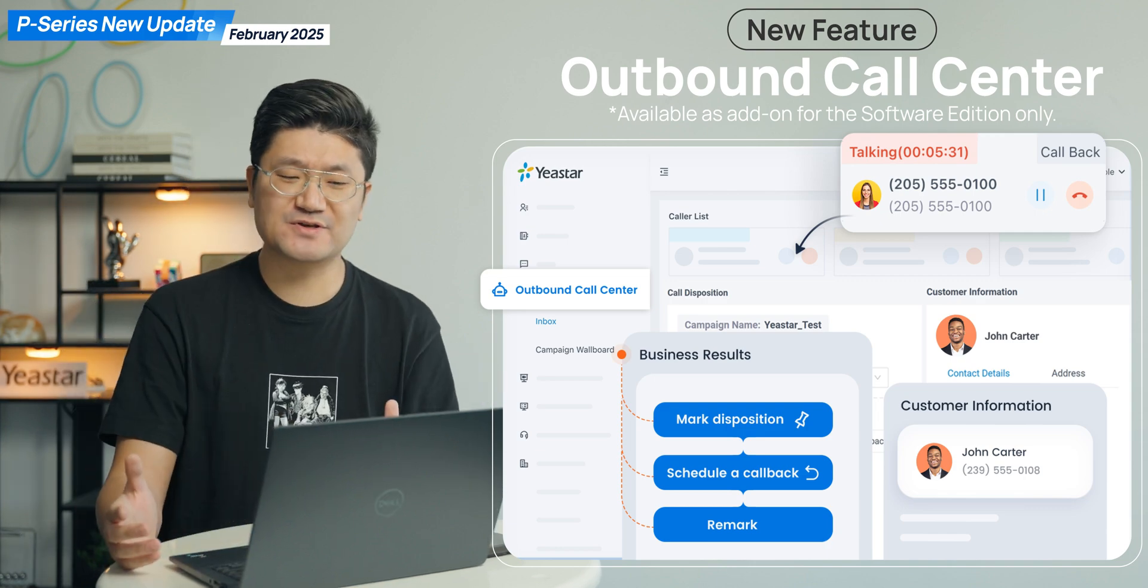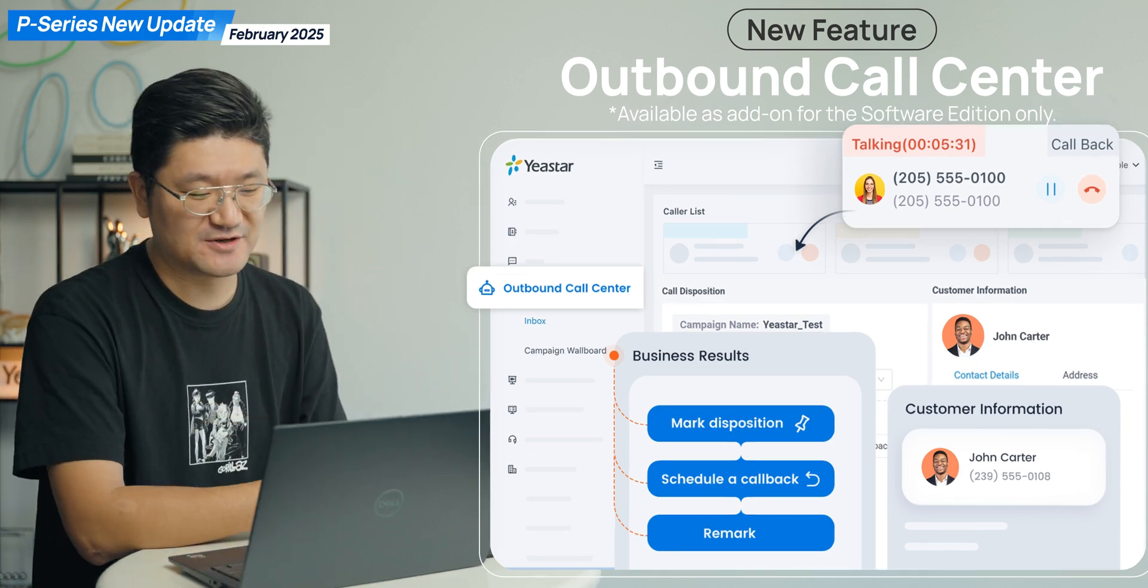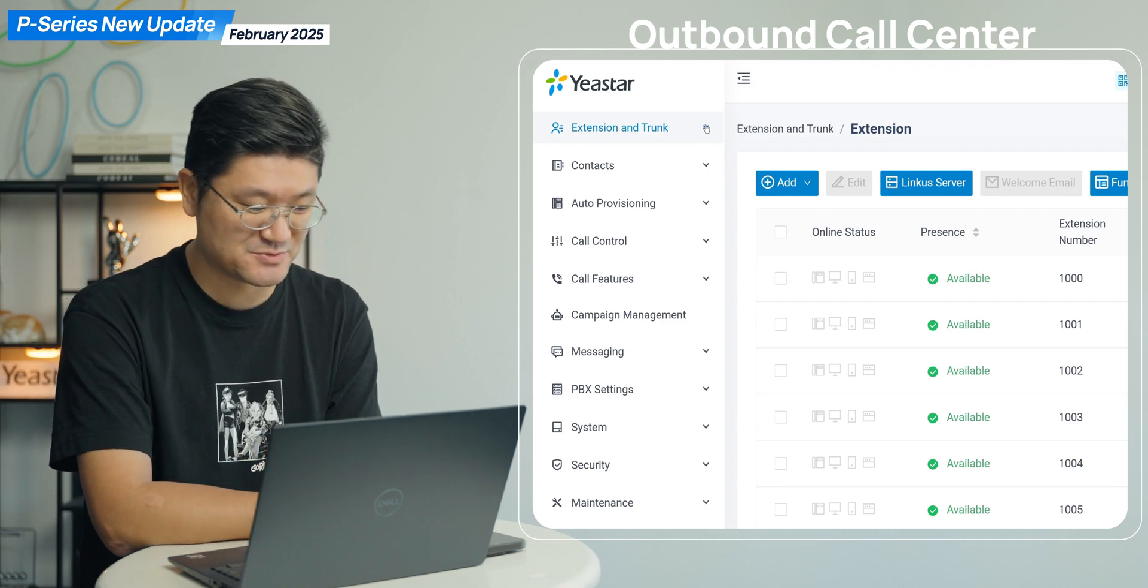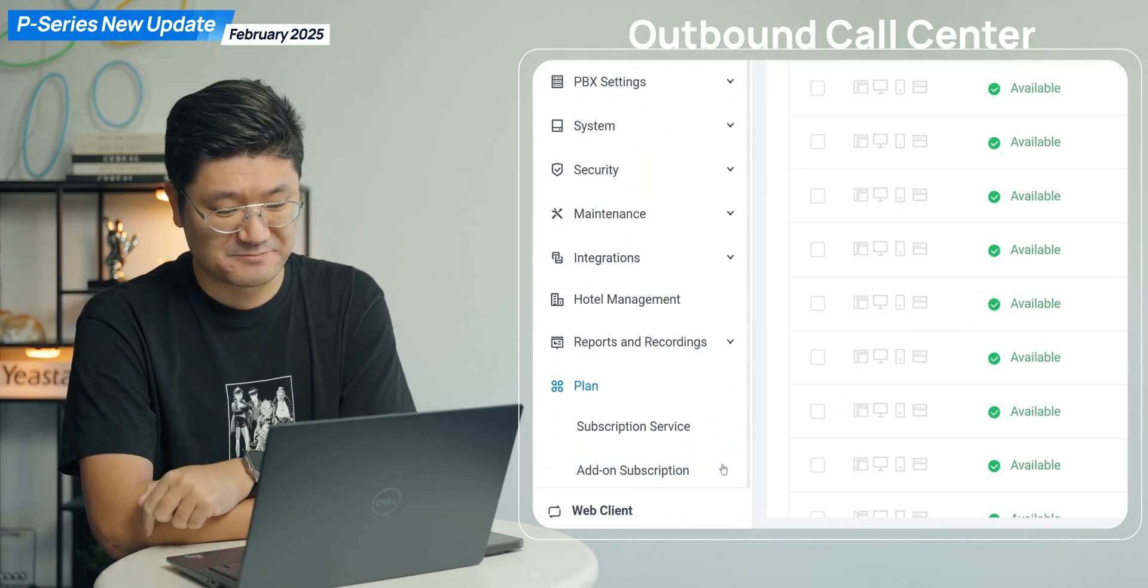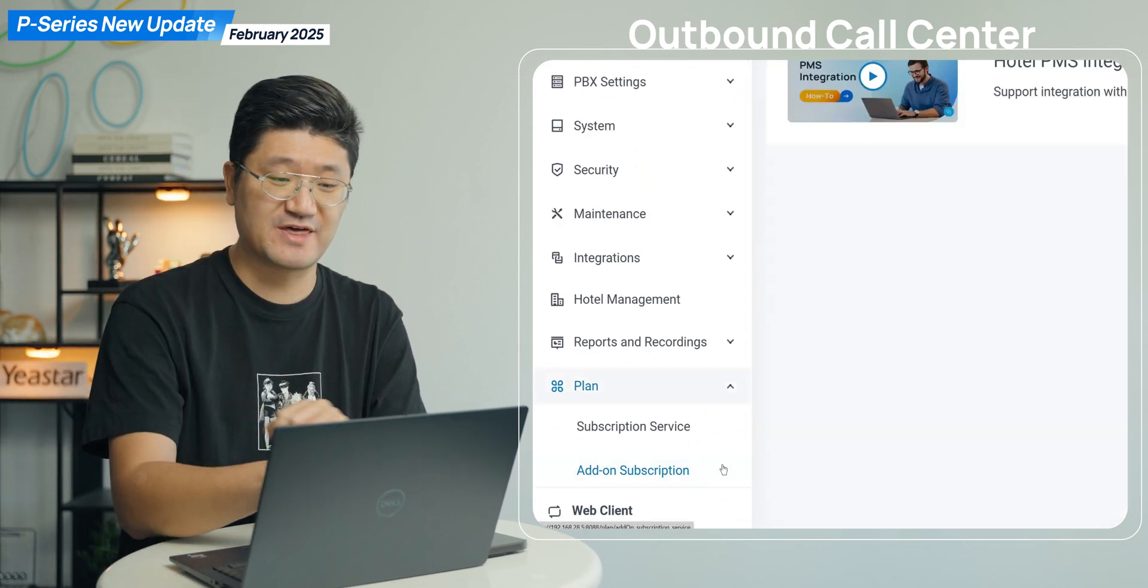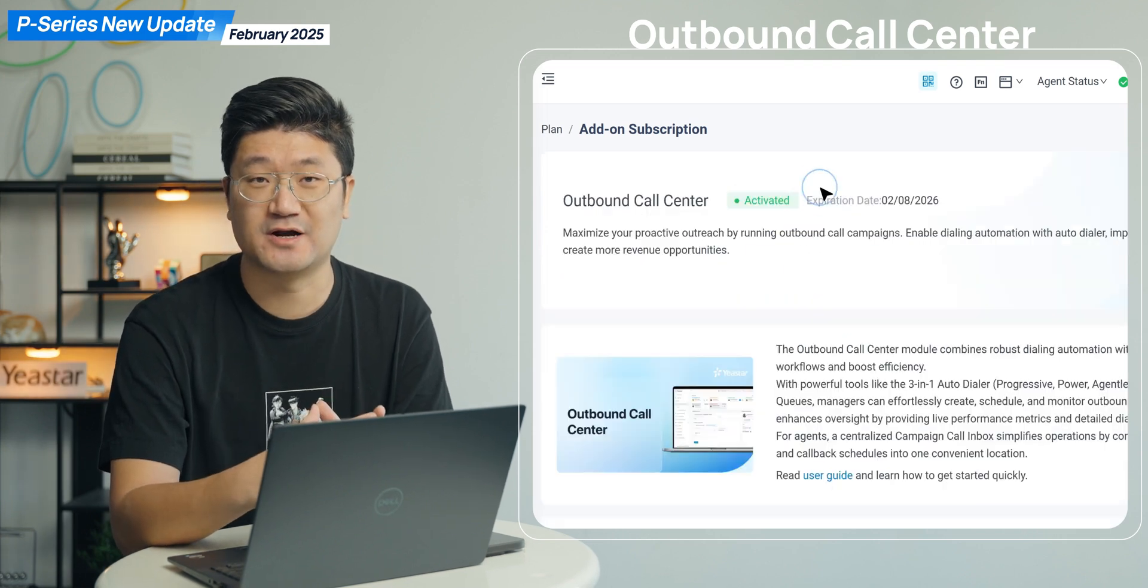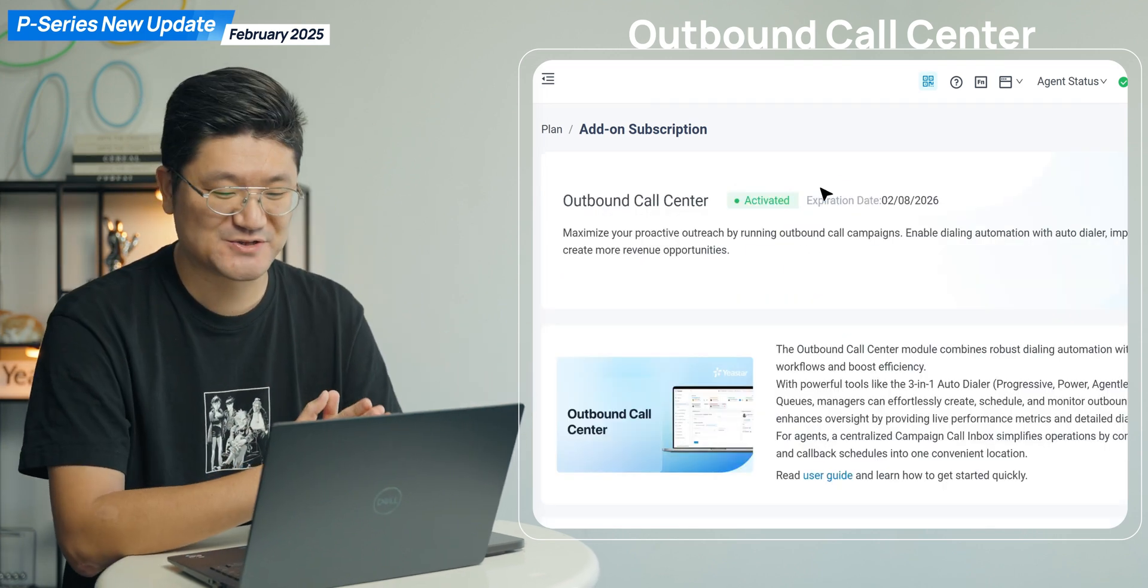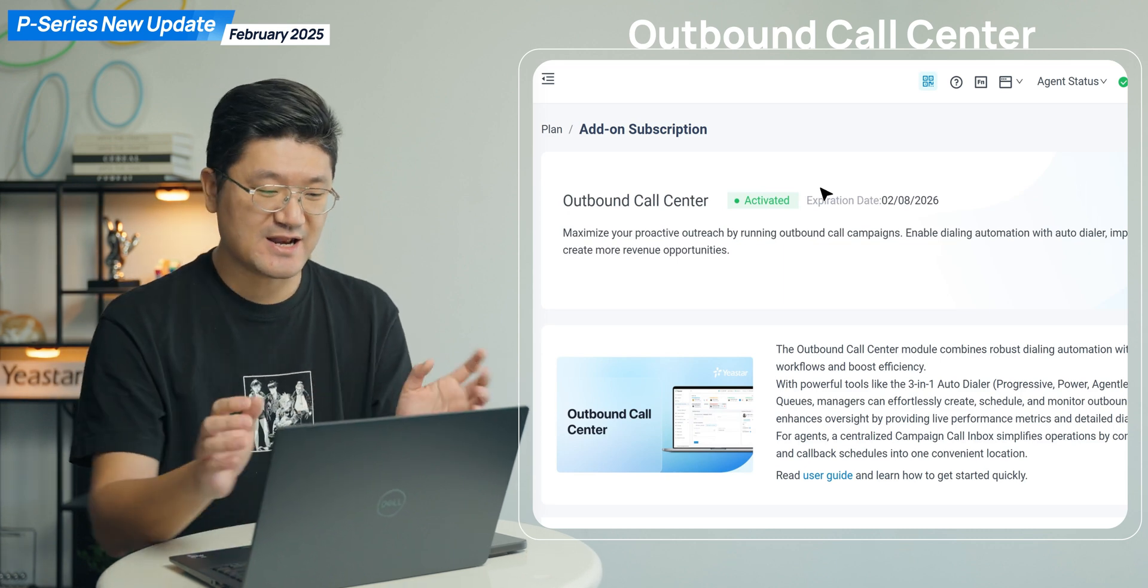About this new feature, you will simply need to get the new firmware and jump into your system web client. Here you will see something called add-on subscription. When you click on that, you will get the outbound call center. And by the way, don't forget to purchase the channel, then you will be able to use it.